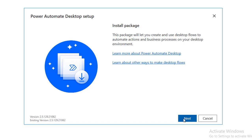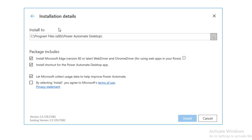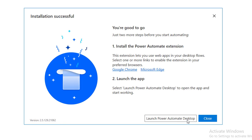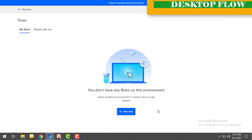Click 'Next'. It will ask where to install — I've kept the default path. The package includes Microsoft Edge version 80 or later. I'll select the option to install a shortcut, agree to the Microsoft terms of use, and then click 'Install'. Our installation has completed successfully. Now we can install the Power Automate extensions and launch the app by clicking 'Launch Power Automate Desktop'.